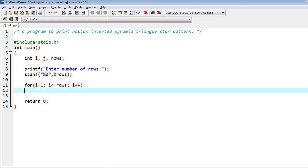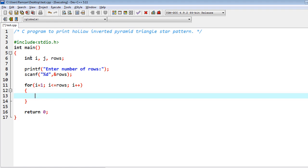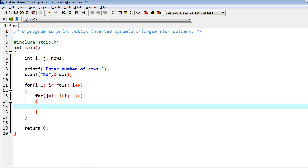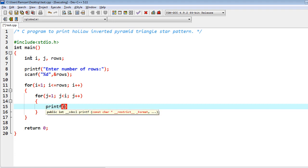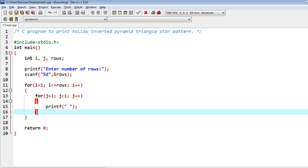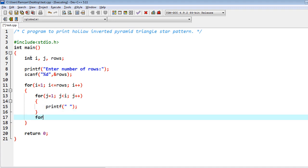Then I have to do the iteration: for i equal to 1, i less than or equal to rows, i plus plus. Inside of it I have another loop: j equal to 1, j less than i, j plus plus — and then printf a space inside that loop.